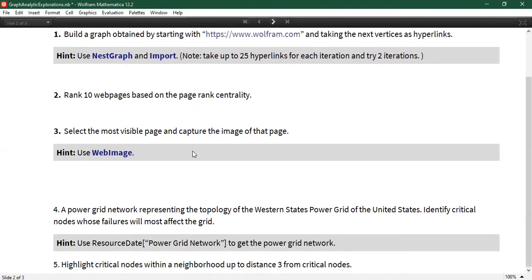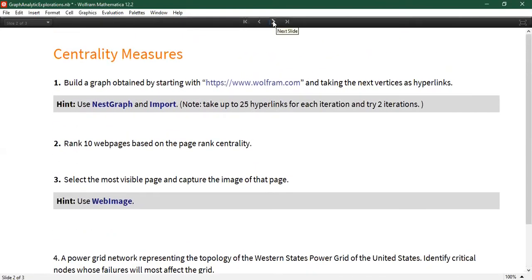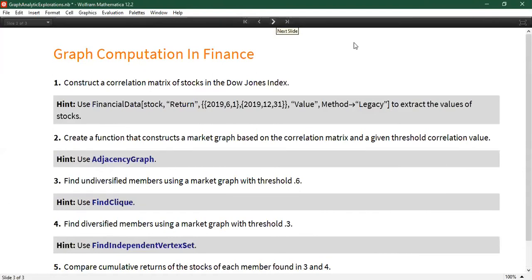The next two pieces of this problem deal with the United States power grid — specifically the Western US power grid. Measures of centrality in this grid help us understand how important certain nodes are. As the second chunk of explorations, we're going to explore a different real-world domain: finance. The Wolfram language has a large amount of built-in financial data, and you can use the function FinancialData to obtain information.